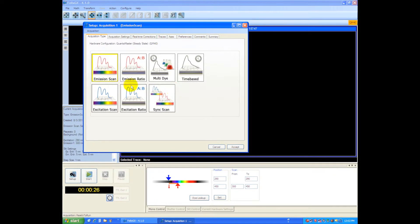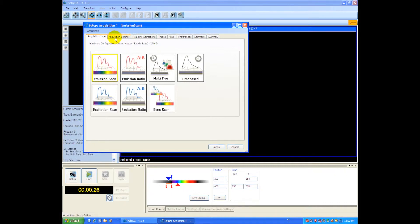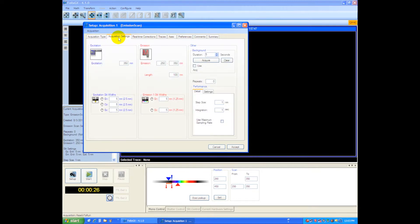So for the first one we simply click once here on emission scan, then we can go up and choose the parameters under acquisition settings. By clicking on this you can see you've got the excitation monochromator where you'll type in your excitation.